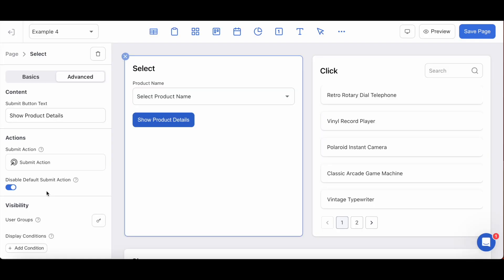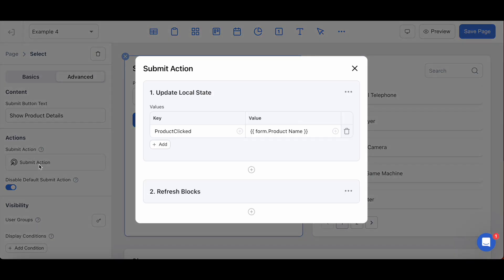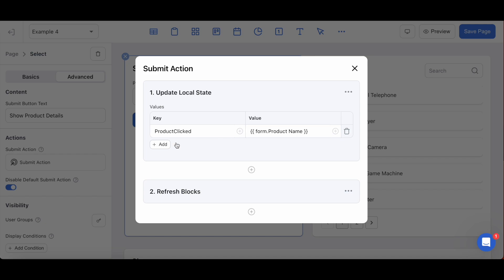To start, for this form I've disabled the default submit action so I'm not actually creating any records by submitting a selection. For its submit actions, I have updated the local state I've set as 'product click' to a value equal to the selection made by the user. The dynamic variable that would correspond to this action on a form would be the form product name dynamic variable.